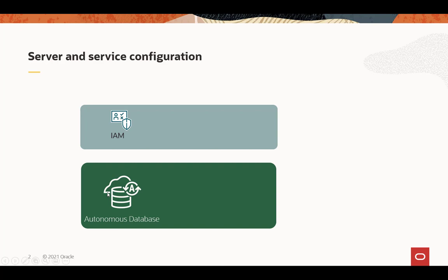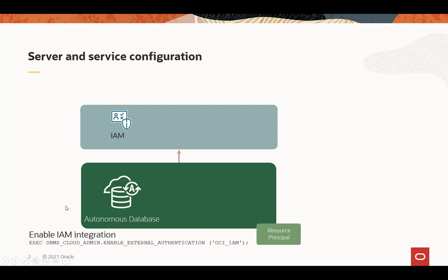The first step is to enable the Autonomous Database for IAM integration, and that's through a single command, one of those DBS Cloud Admin commands, enable external authentication, and set that to OCI IAM.